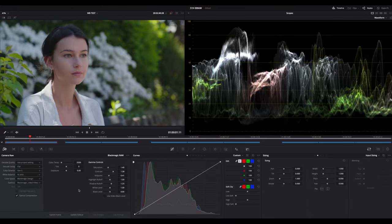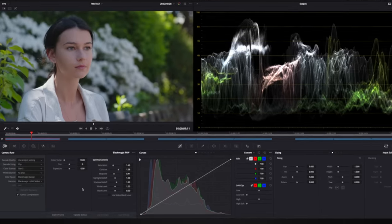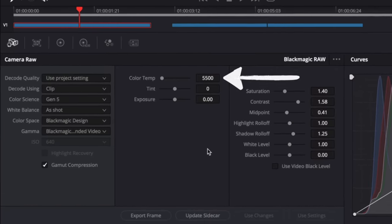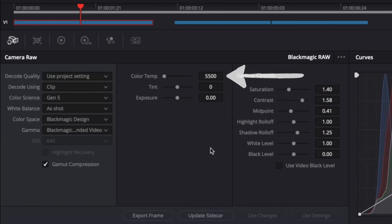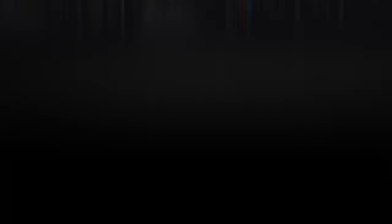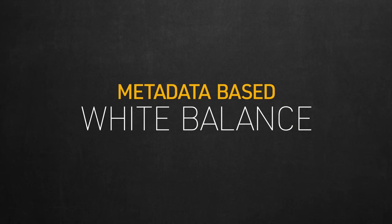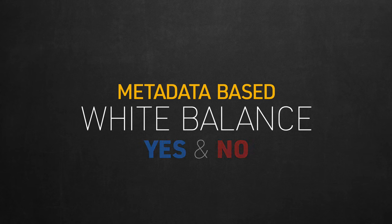Now I'm sure you were all keeping your eyes on the color temperature slider here with the million dollar question. Can I get metadata based white balance control? We all know it's one of the main advantages we love about shooting RAW. So the answer is yes and no. Let me explain.